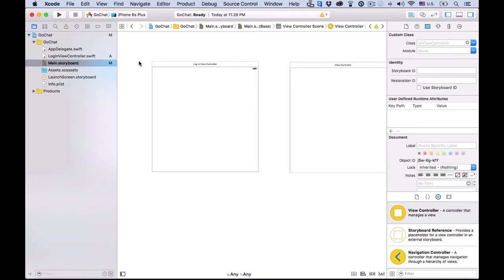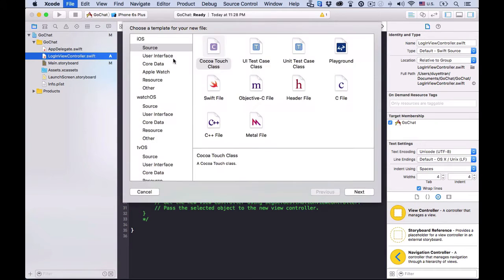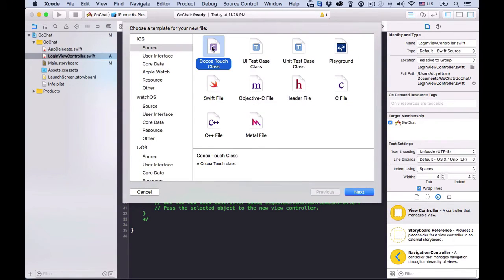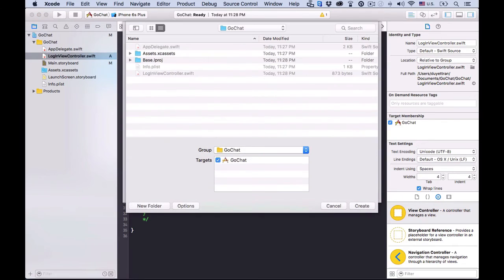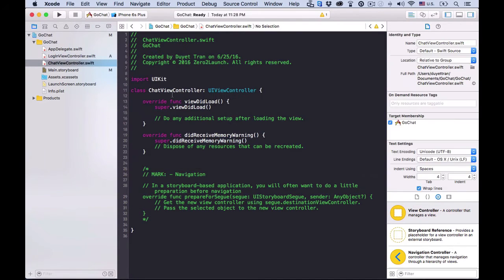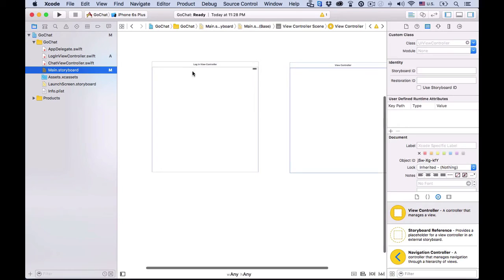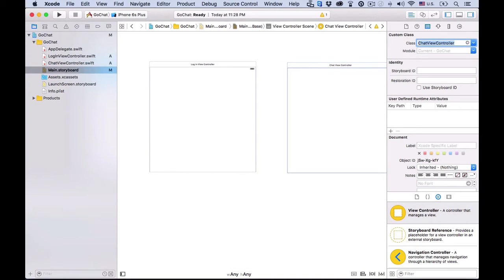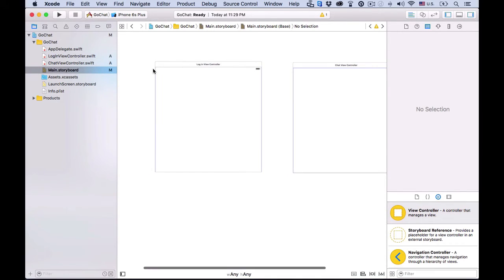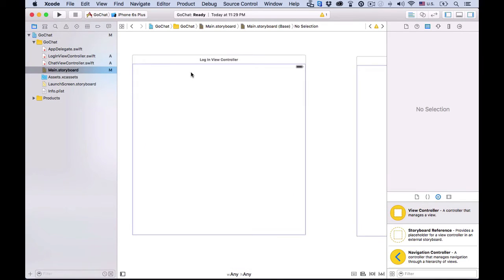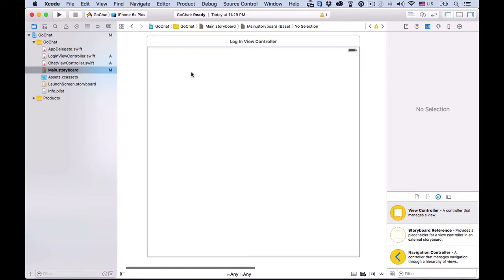Now, go ahead and do the same thing for the chat view. Name the new file chat view controller, then create it. Again, in the storyboard, choose the chat view, then link it to the new file in its identity inspector. If you think we're going a bit fast, you can watch our lectures on the big picture of the model view controller in iOS programming. It helps you to intuitively understand the process of building iOS apps.